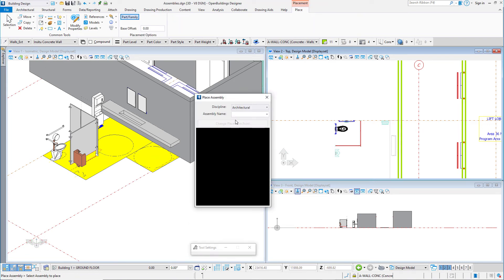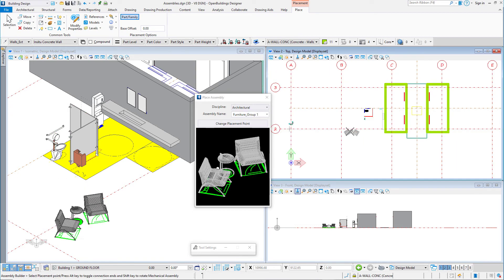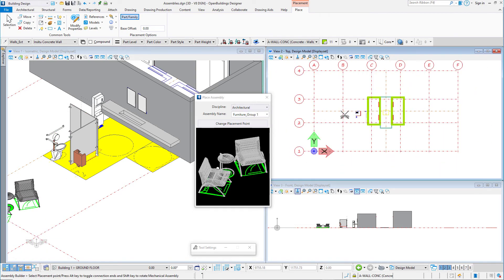Another use might be to create common furniture groupings so that I can quickly add interior layouts on my floor plans.